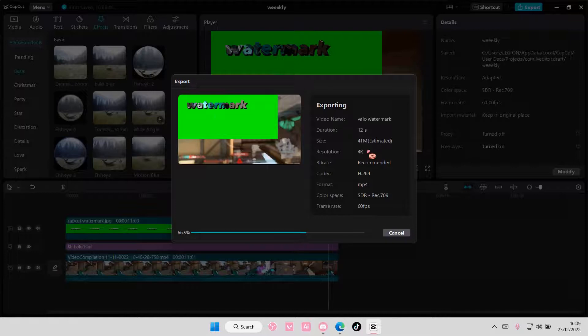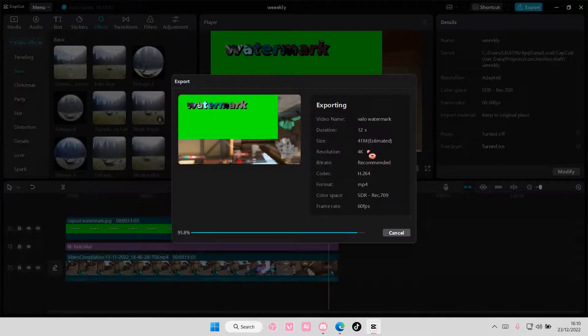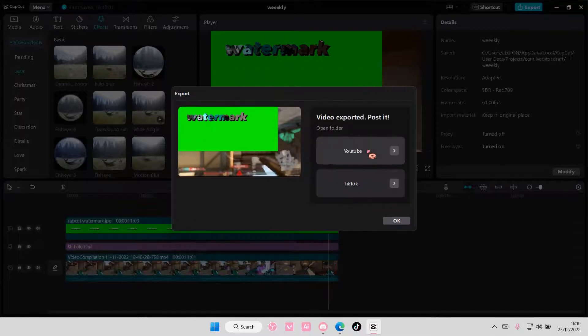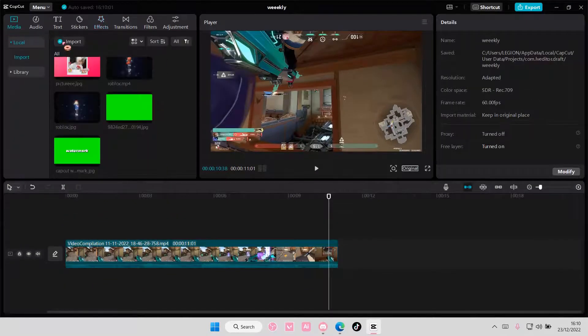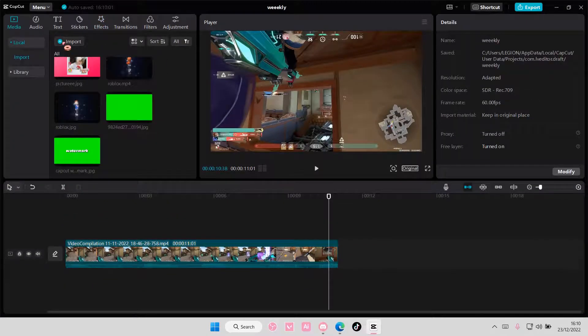And once it's done exporting, you're going to import the exported video into your media. So let's just delete these. Go to media and import the video.